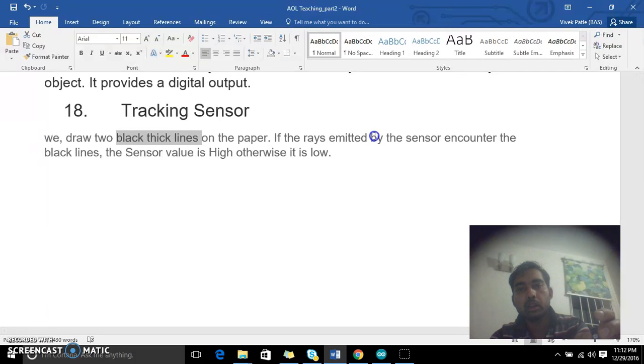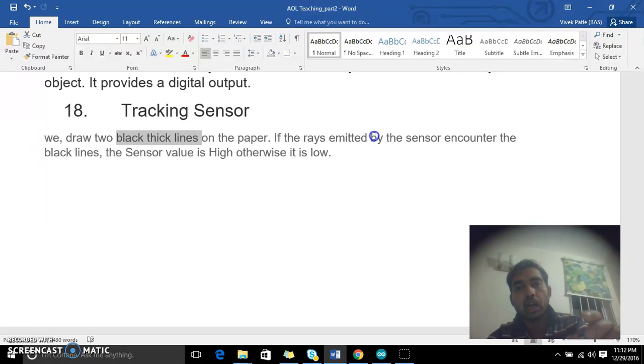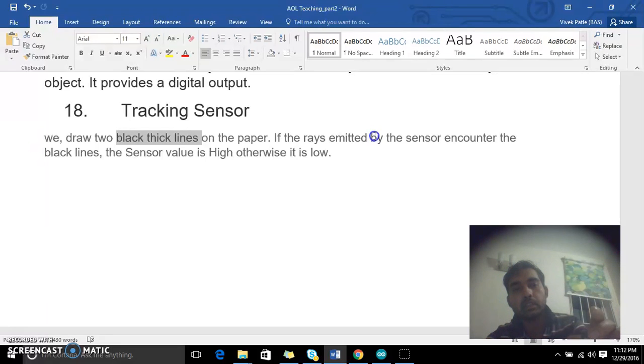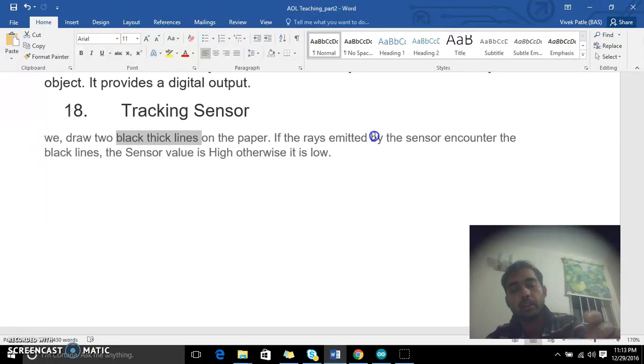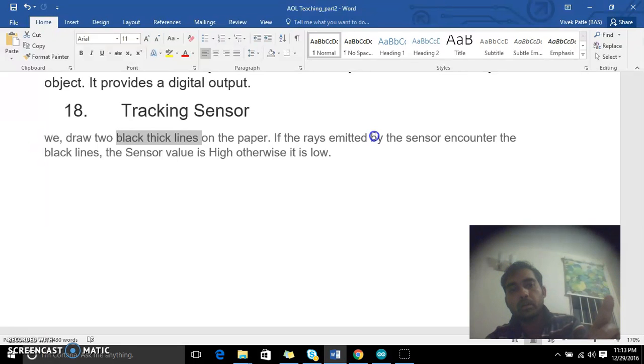The IR emitter continuously sends out IR rays. If I have a black line, the rays are getting absorbed, so the value is high. Otherwise if it is not a black line, it will be low.